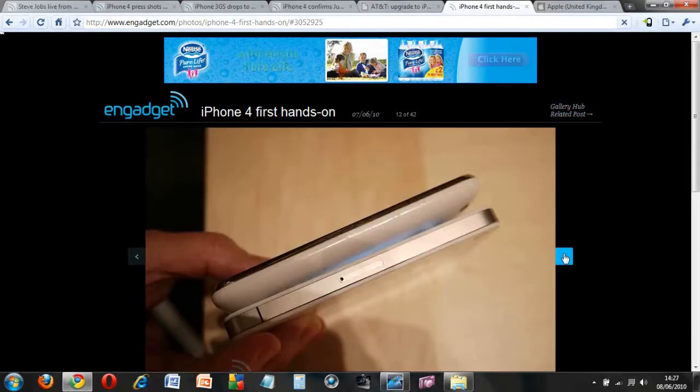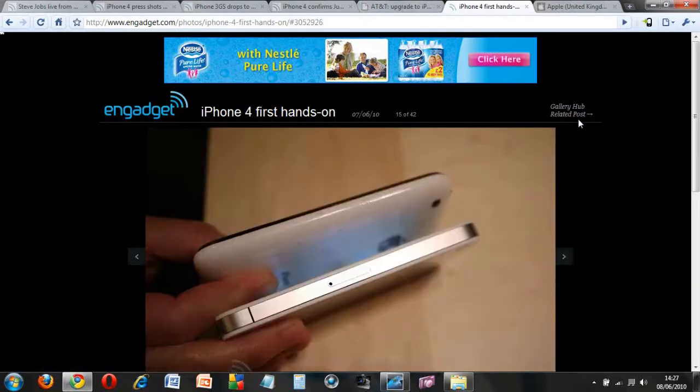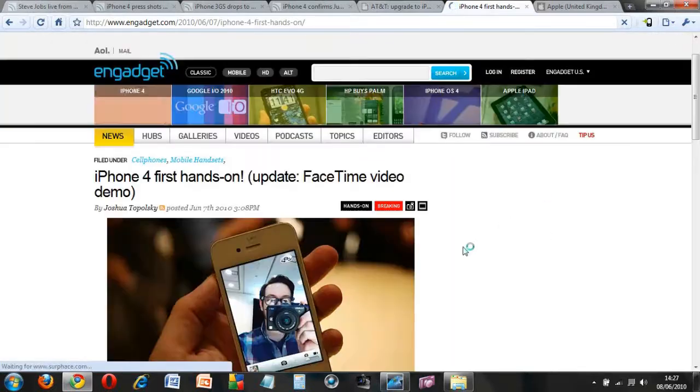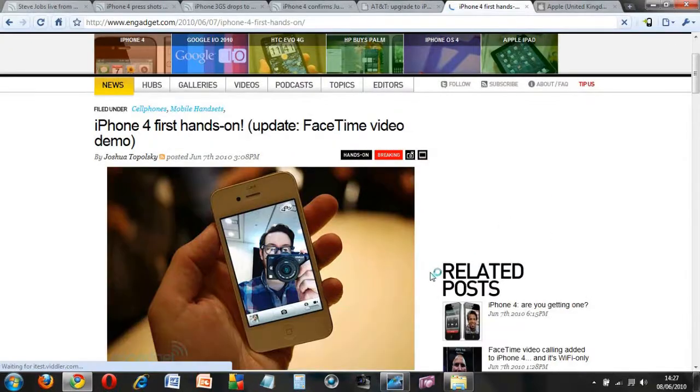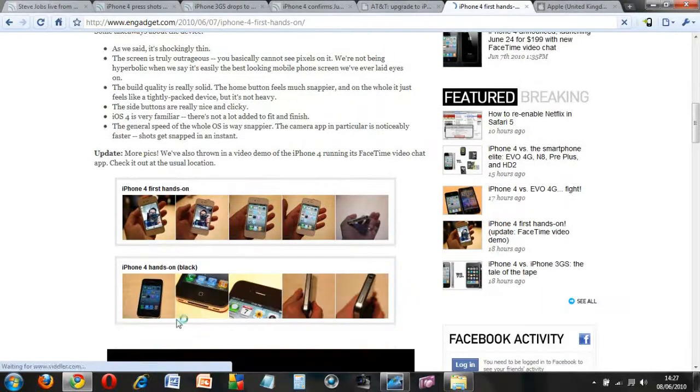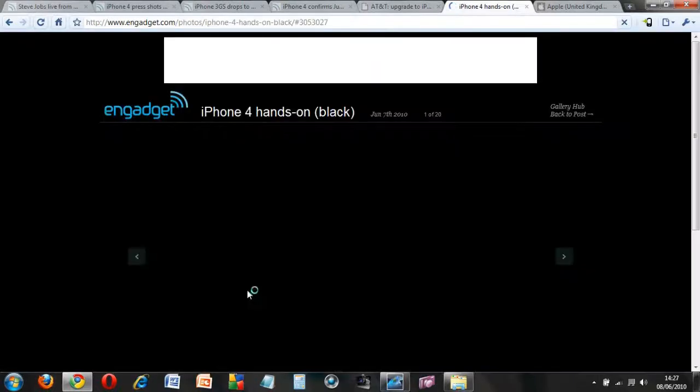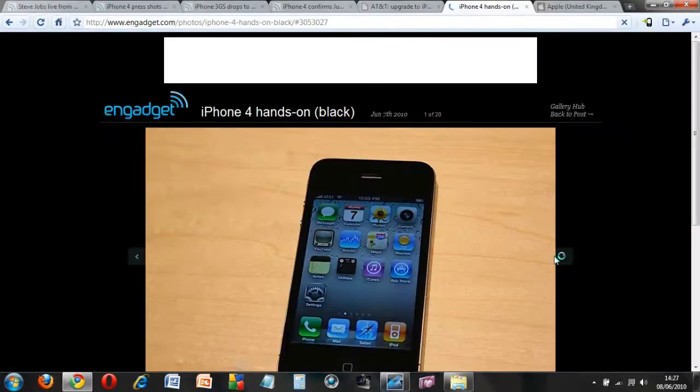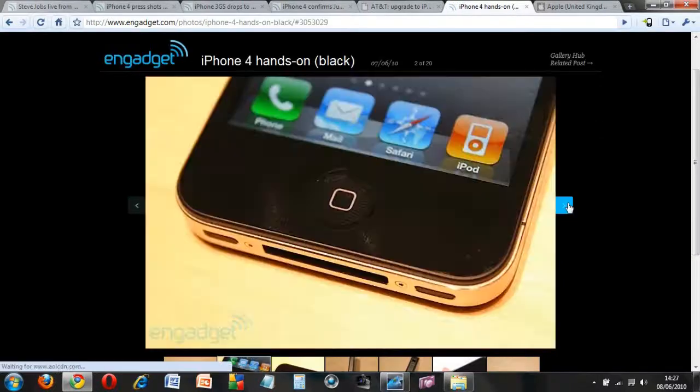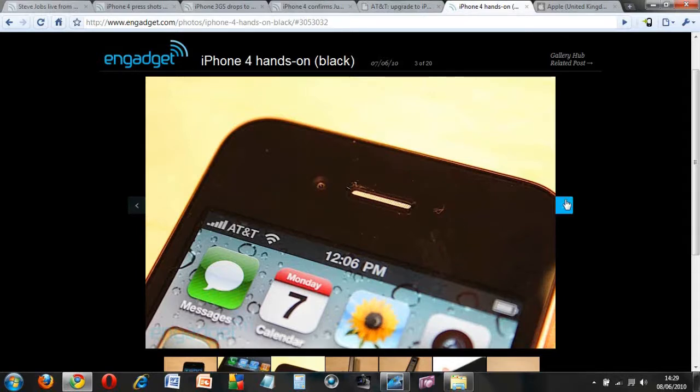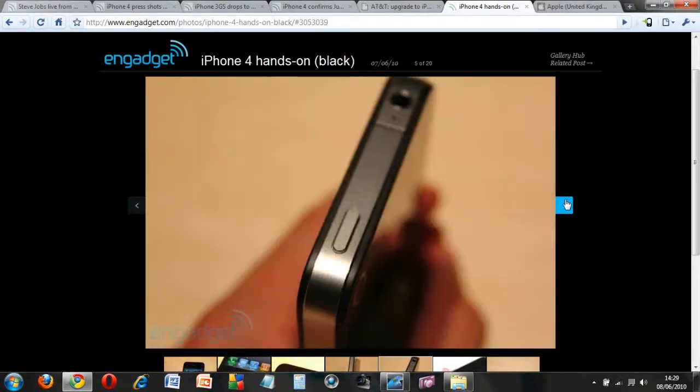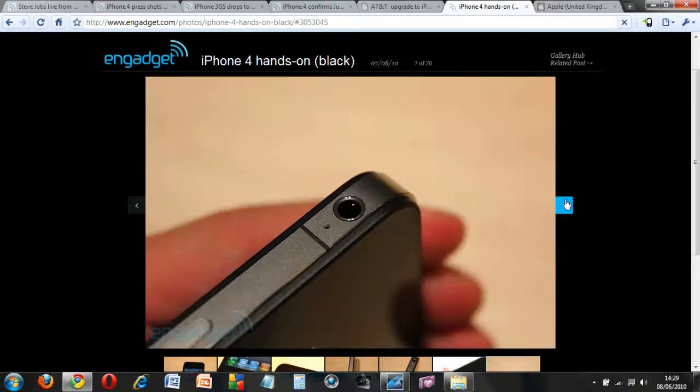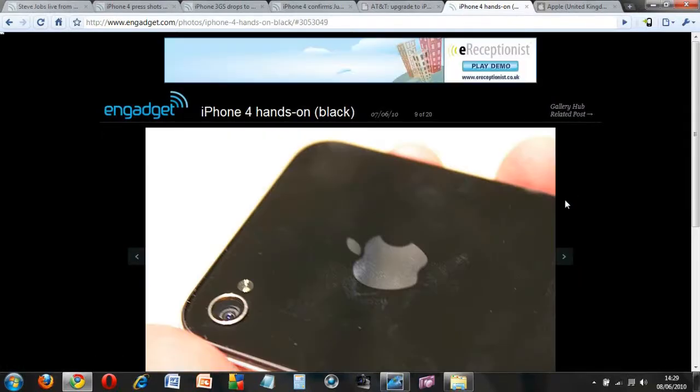There it is compared next to the iPhone 3GS. Now we are going to take a look at the black color, and you can see it is obviously exactly the same but it is just in black. I actually prefer the white one, but the black still looks nice as well.